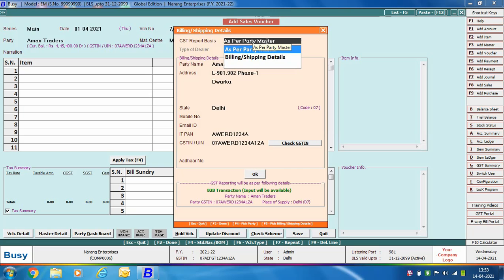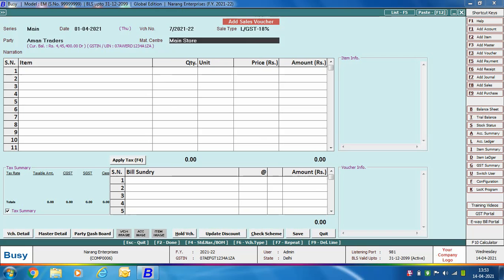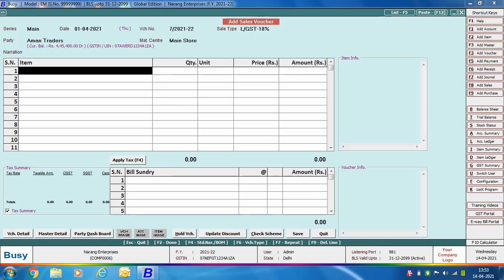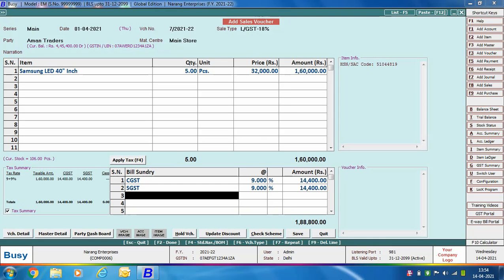Here we are selecting the 'as per party master' option. You can see it is showing details of the party like address, date, GSTN, and IT PAN — all these details are picked from the account master of the party. Next, specify item related details, apply the required bill sundries, and click the Save button to save the voucher.